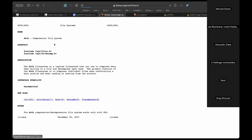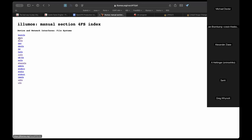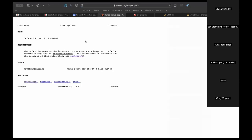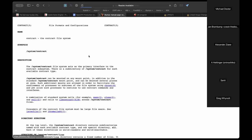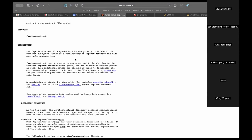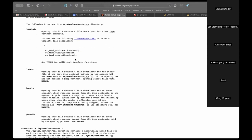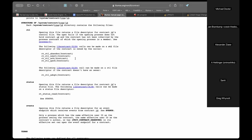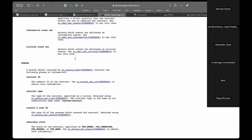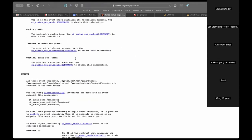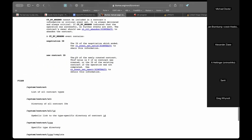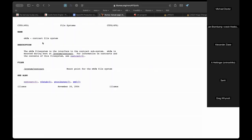The contract filesystem (ctfs) was new to the group. Everything is so well documented that a large language model is needed to explain it.